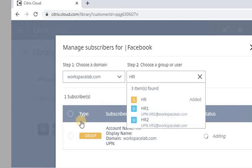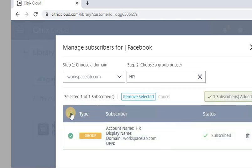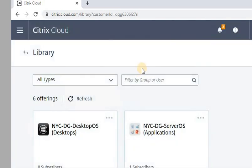G stands for group, U stands for user. Click Subscribe, then click on Close. Okay, now let's login to the page.